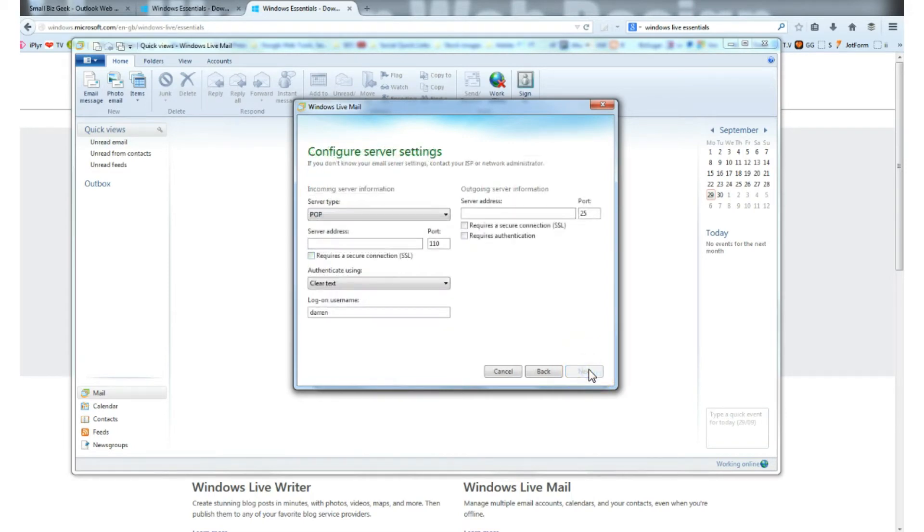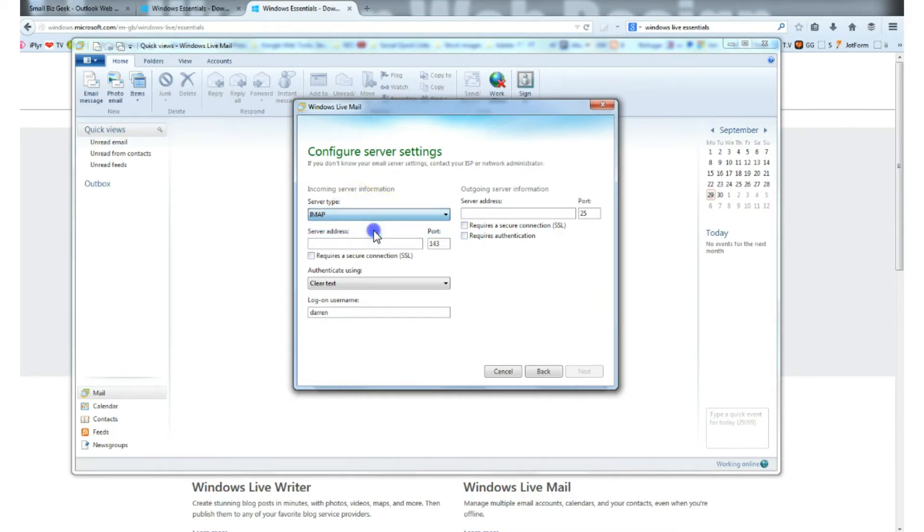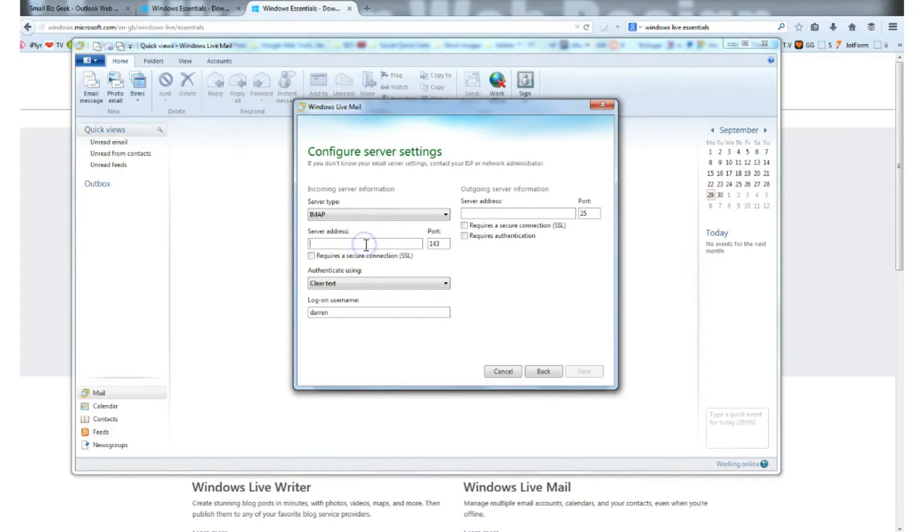Where it says server type, select IMAP. Just underneath it says server address, type outlook.office365.com.